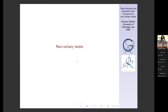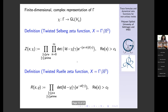Now, non-unitary twists. What are they? We consider finite-dimensional complex representations of the lattice Γ that are arbitrary — there is no assumption that they are unitary or any other assumption. These are the non-unitary twists.